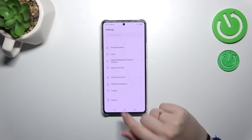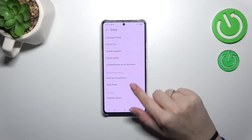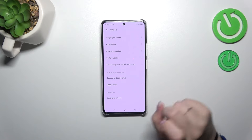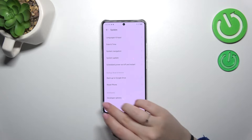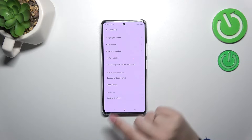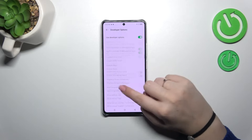Now let's go back to the general Settings and scroll down to System. Actually, we don't even have to scroll much, because as you can see the Developer Options are at the bottom of this list, so let's tap on it.